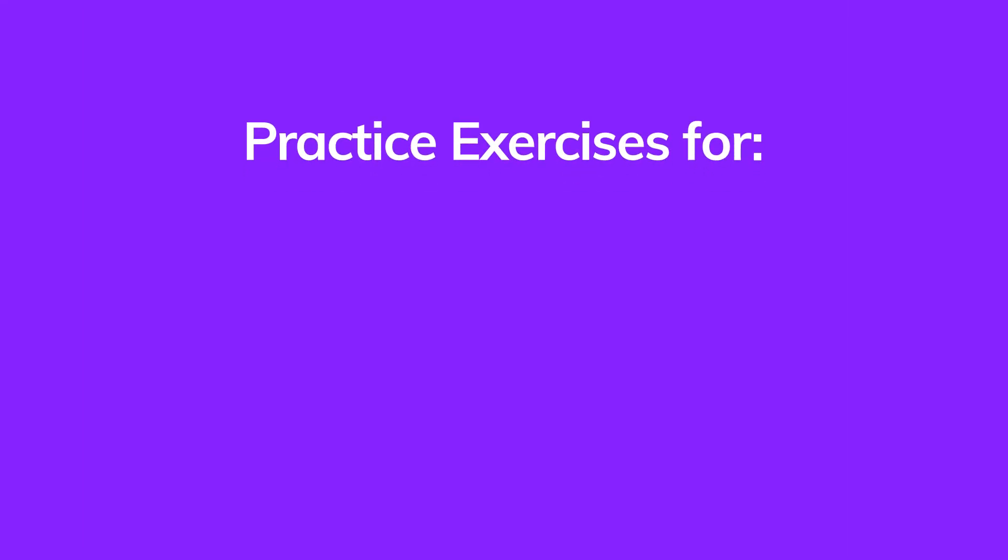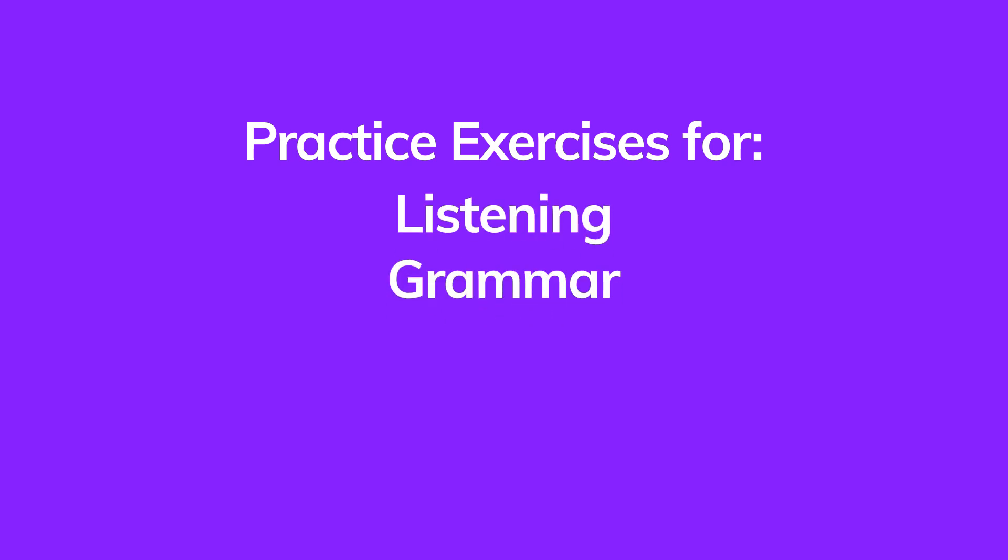The Ventures Digital Workbook has practice exercises for every lesson in the students' book, including listening, grammar, reading, and writing activities.